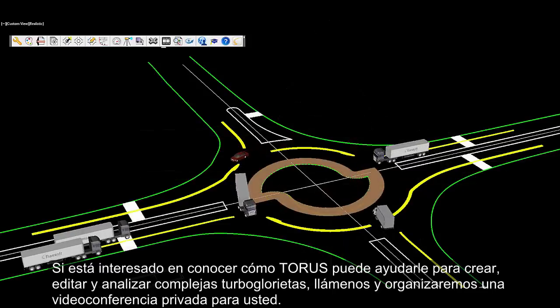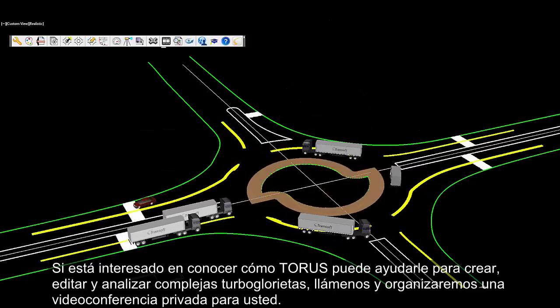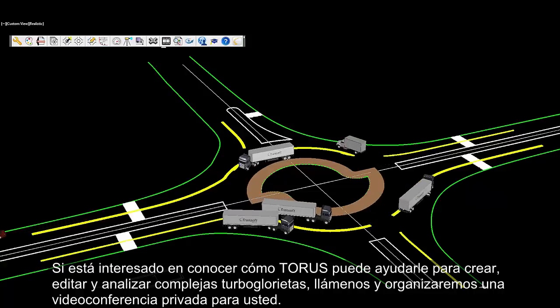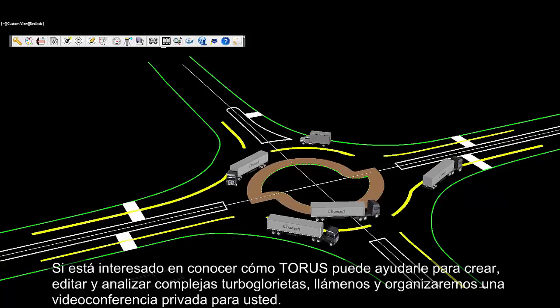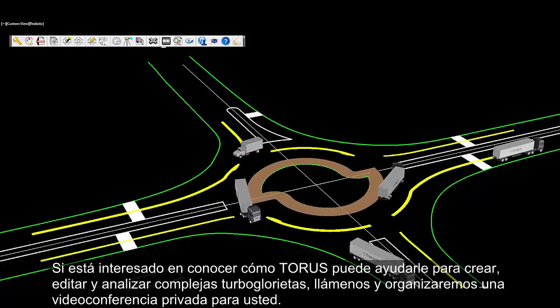To find out how Taurus can help you create, edit, and analyze complex turbo roundabouts with ease, call us for a private webcast.